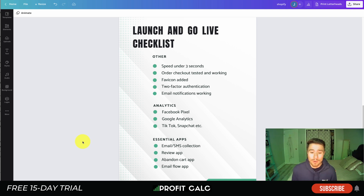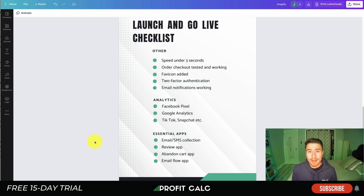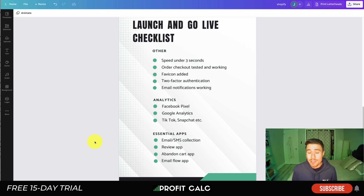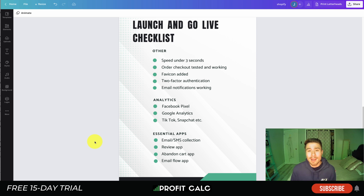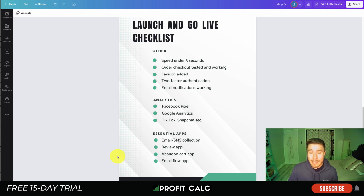The second essential app is a review app. You want to be collecting reviews from the get-go, as reviews provide social proof for your Shopify store — showing customers that the site is legit and that people have actually received their products. If you're dropshipping through AliExpress, there are plenty of apps that allow you to import reviews directly from AliExpress to bolster the appearance of your store.